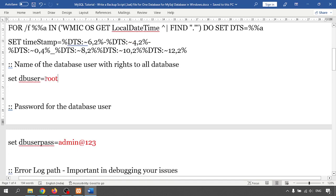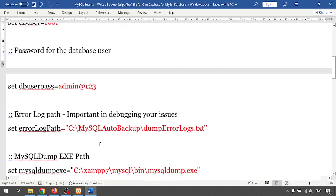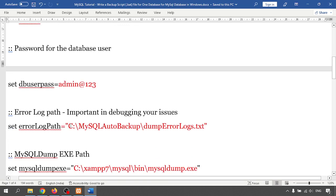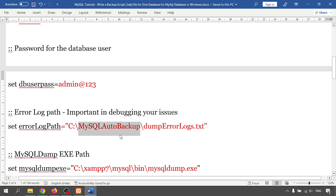Check with your database user password — whatever password you use to log in with root, the same password you have to provide here. Third, you have to provide the path of your error log. So you create one folder — I'm just creating one folder called 'ctray' as the folder name.